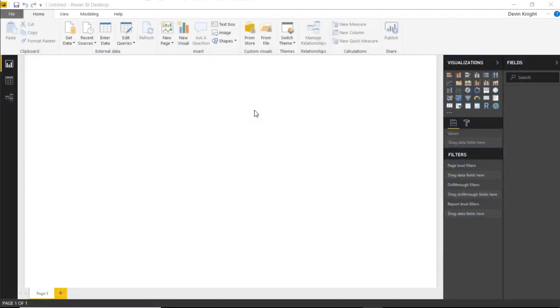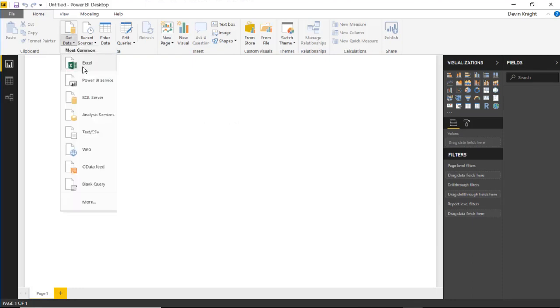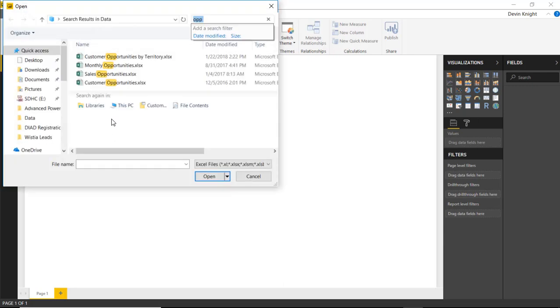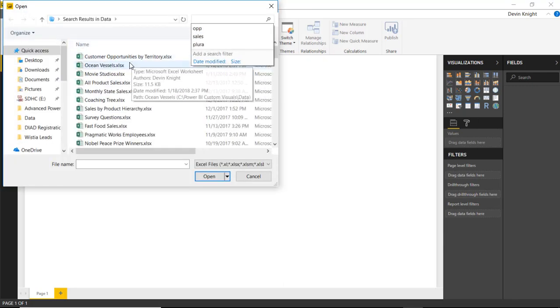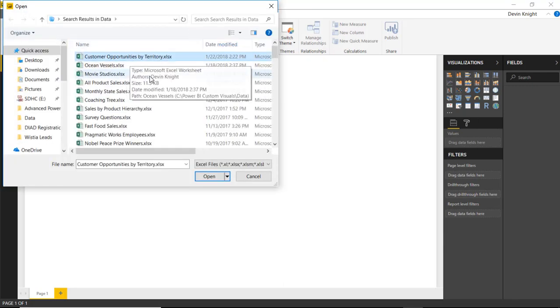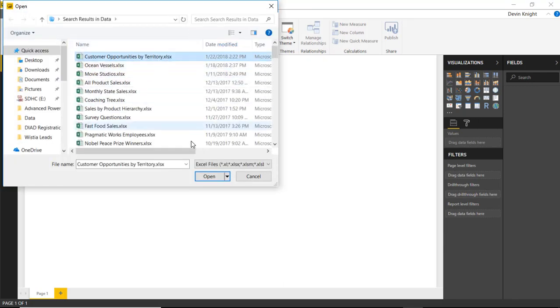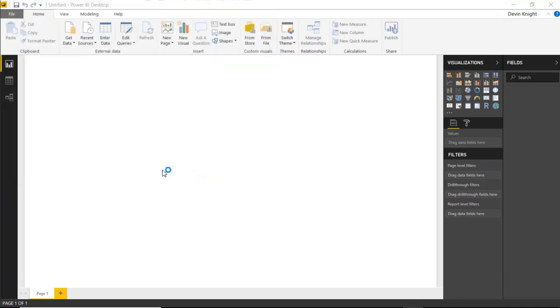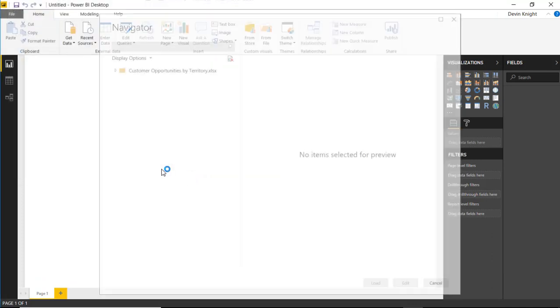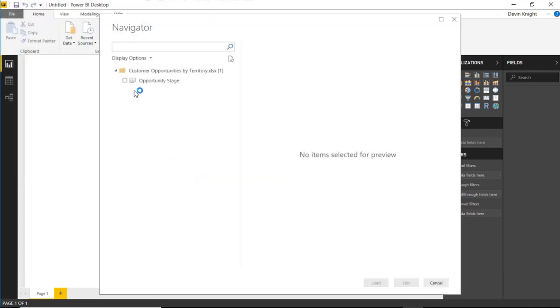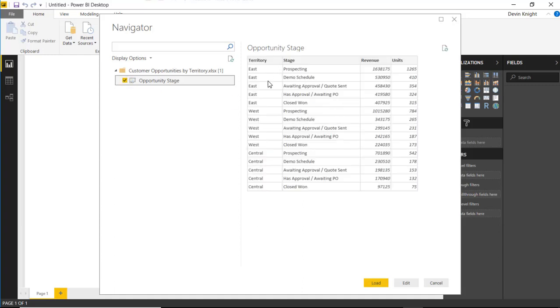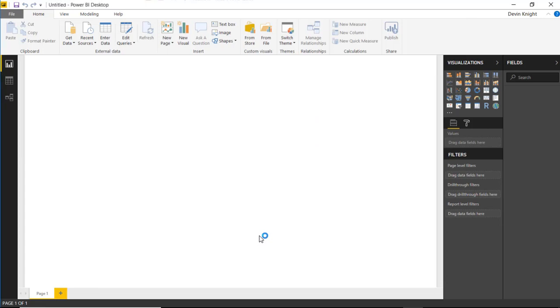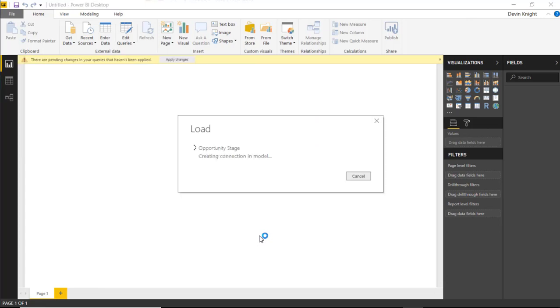In this example, we're going to start by going to get some data. This is going to be sales opportunity data. We're going to go to get data and select Excel. This one here called customer opportunities by territory. This will have a spreadsheet called opportunity stage with various territories - east, west, and central - the different stages of an opportunity. These are sales opportunities, and then the amount of revenue those opportunities might generate and the number of units that we might sell for each. I'm going to hit load to bring this data into our Power BI data model.